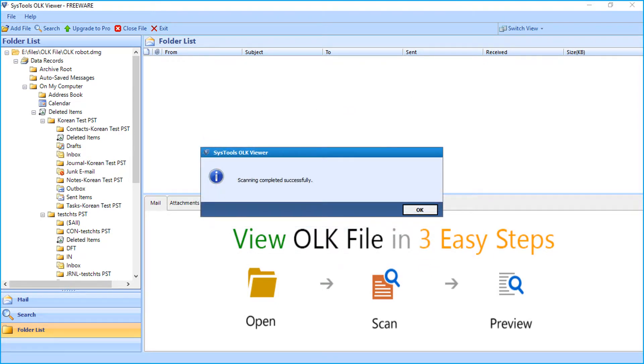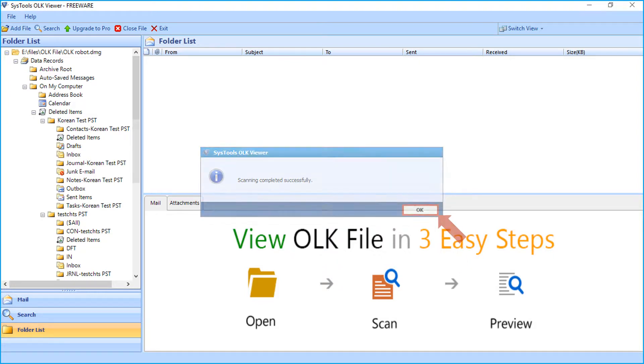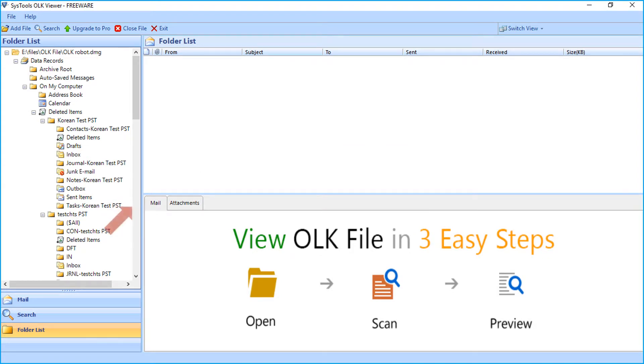After the scanning completes successfully, a window appears. Click OK button. By scrolling down, you can see the selected folder.